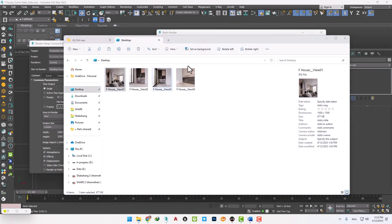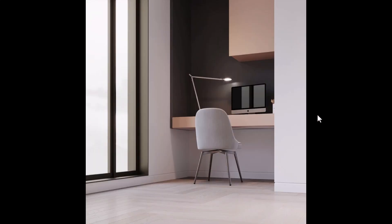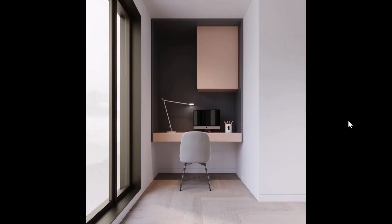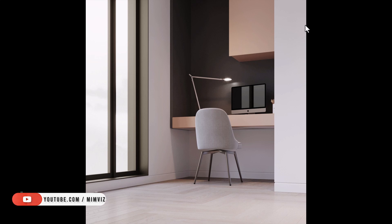The renders are ready. Let's see the result together. None of the sets were hidden in the first view, as we wanted. In the second view, the furniture set on the way is hidden. And so on for the rest of the views. You can easily take your renderings with Scene State and hide the objects on the way.